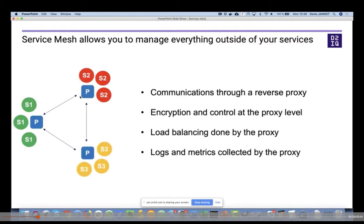Service mesh solves this problem. The way it works is through the notion of a reverse proxy. All communication between microservices — for example from a frontend to a backend microservice — goes through a proxy. This proxy takes care of encrypting communication if you want. You can define policies like 'this microservice can talk to this one but not that one.' You can introduce new versions by telling the proxy to load balance requests across different versions of your backend microservice. Because all communication goes through the proxy, you can collect all logs and metrics in a standardized way that is the same for everyone.